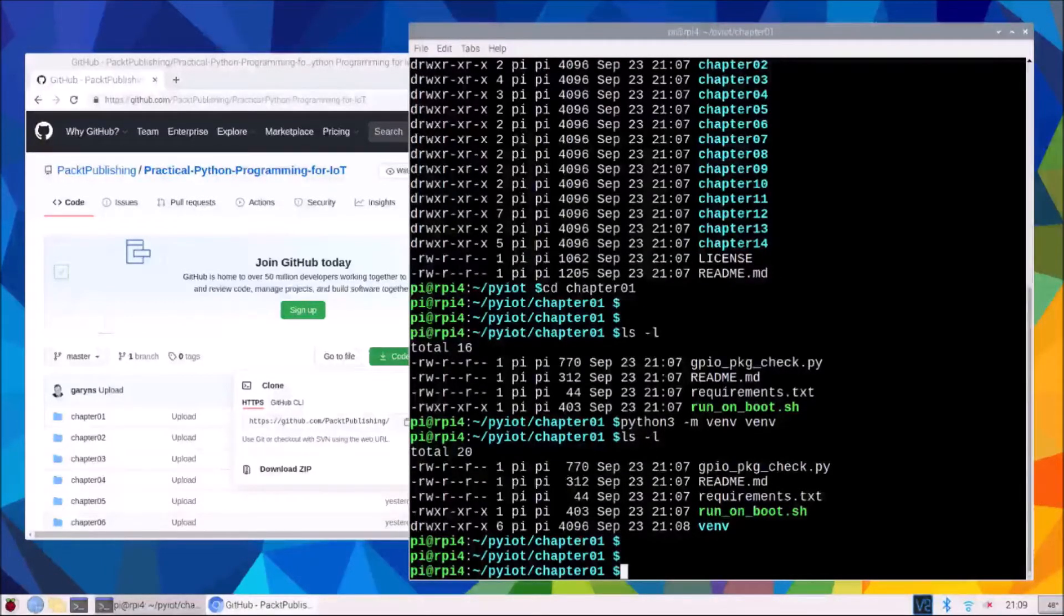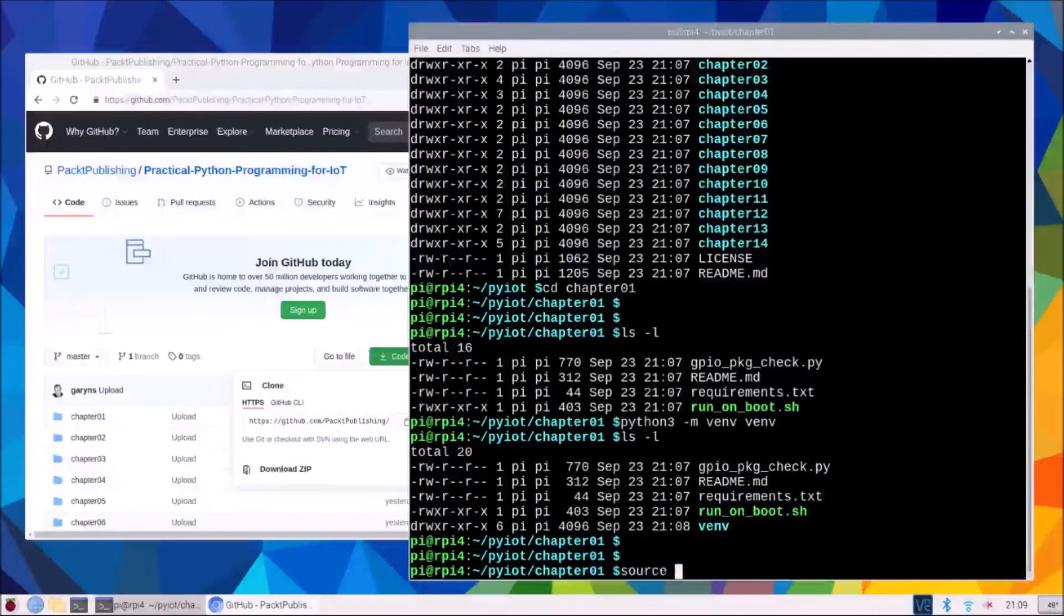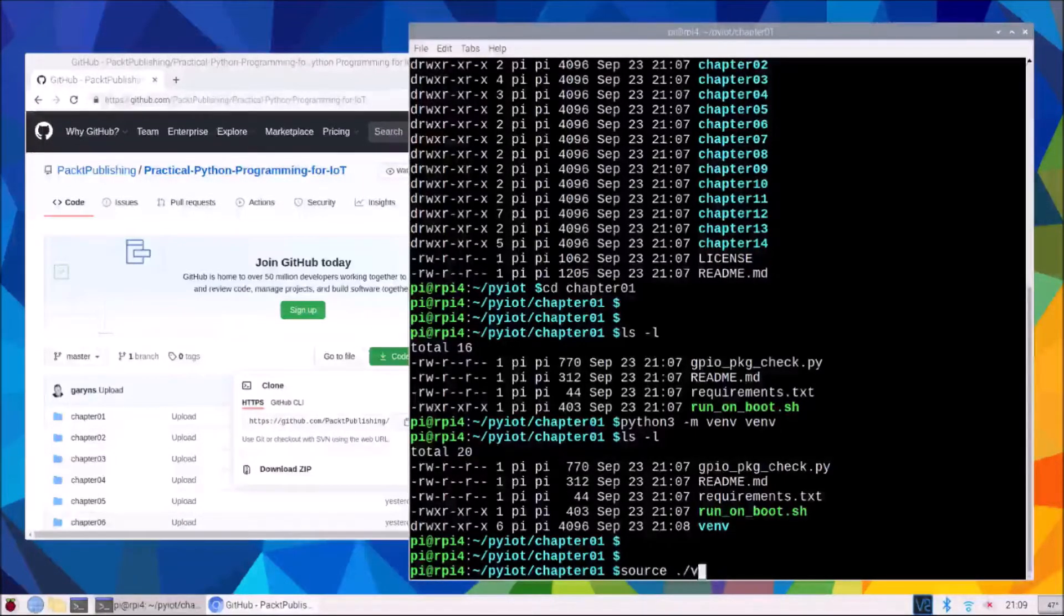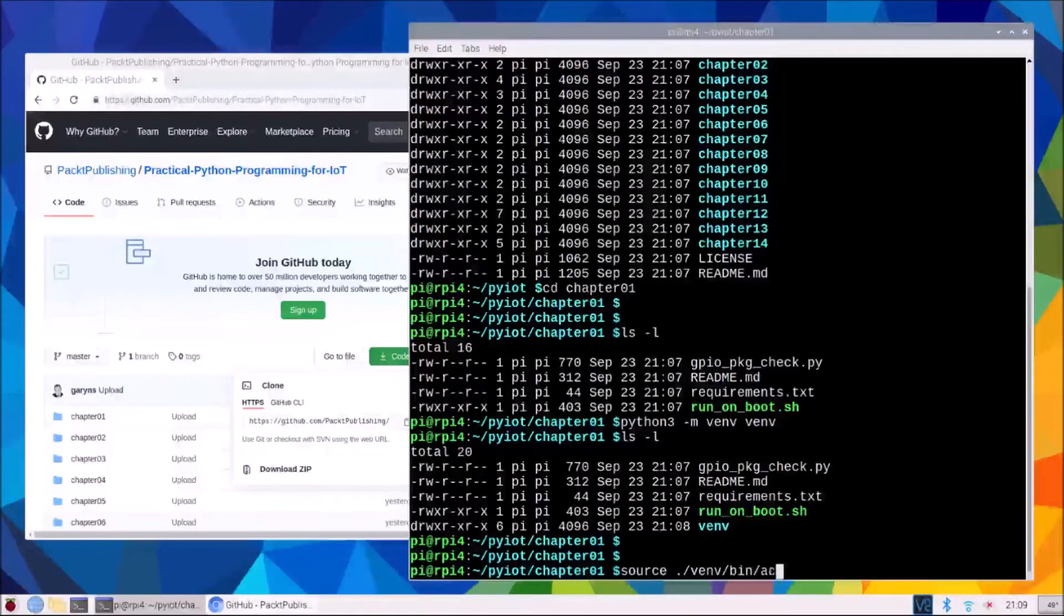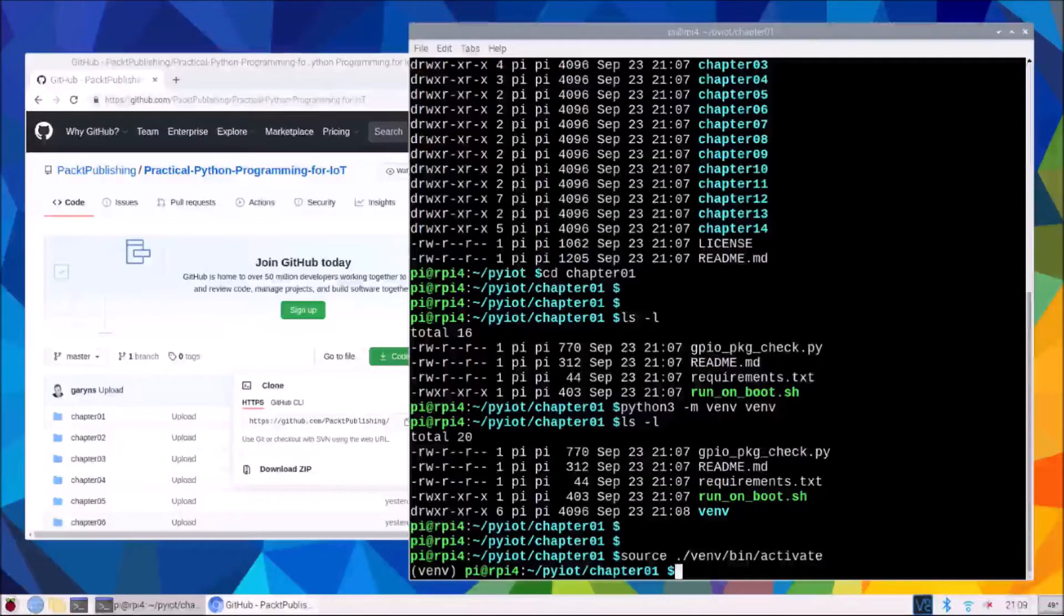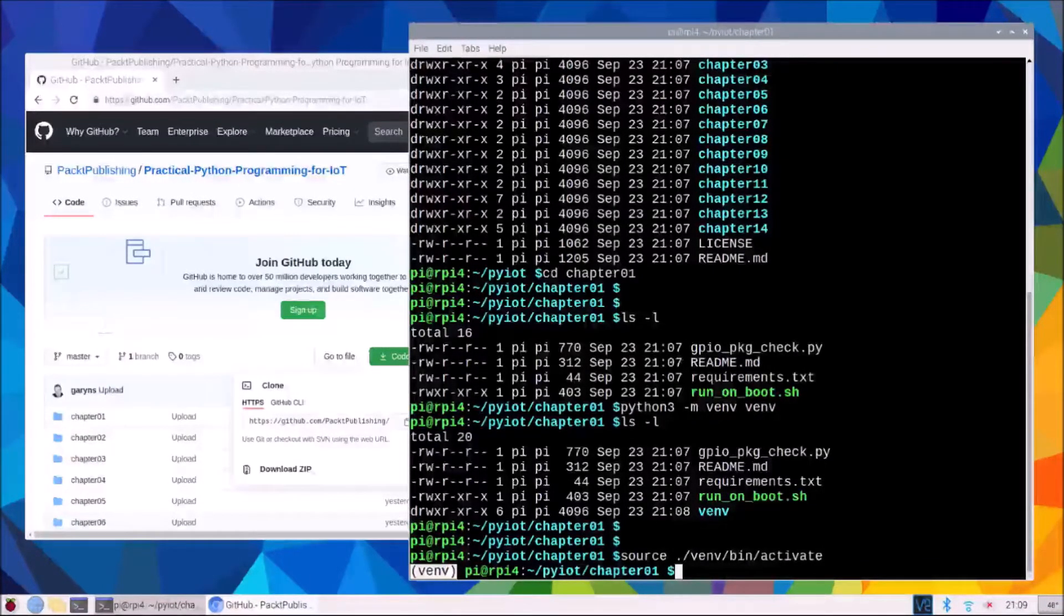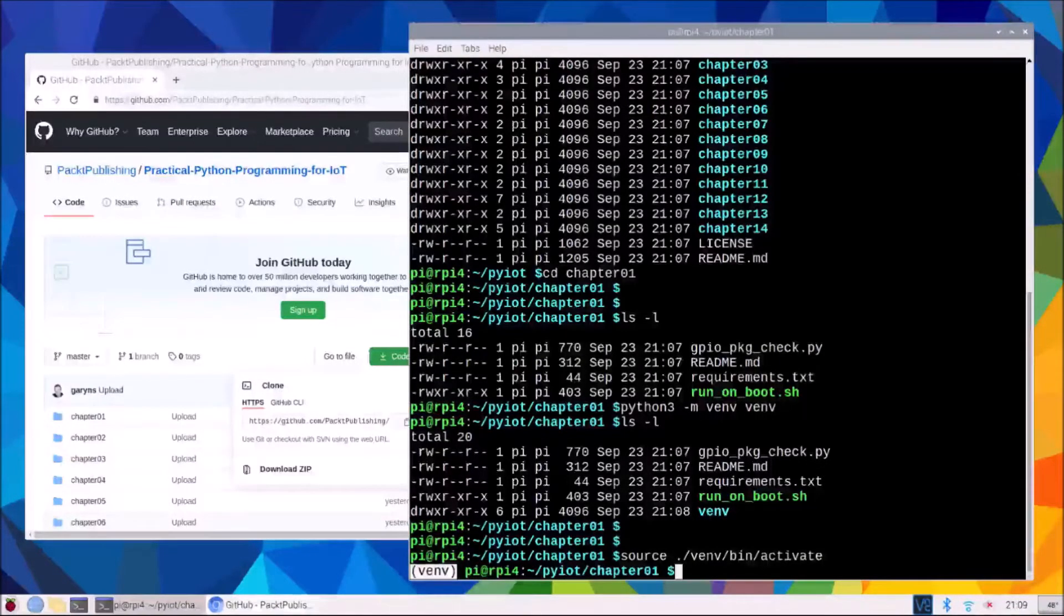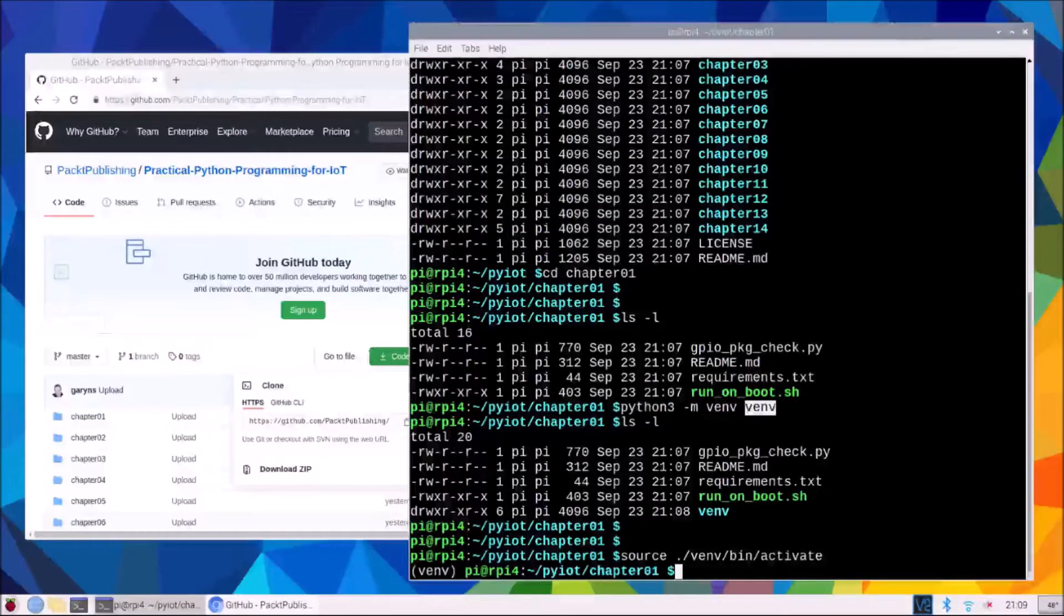Now we need to activate a virtual environment to use it and we do that by typing in source and running the activate command found in the bin directory. And we will have venv printed here at the start of our prompt to tell us we're in a virtual environment and that word venv comes from this venv we typed here.